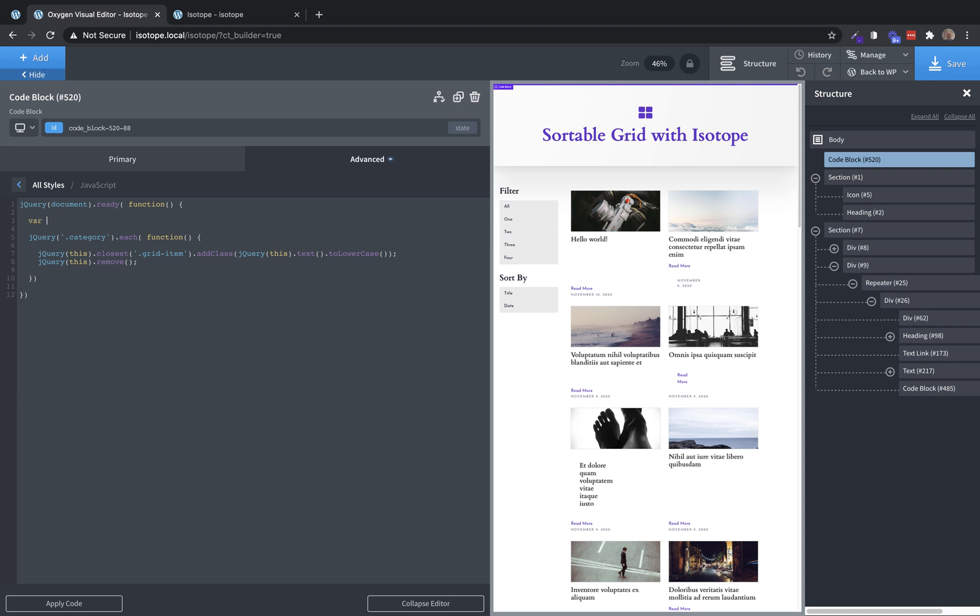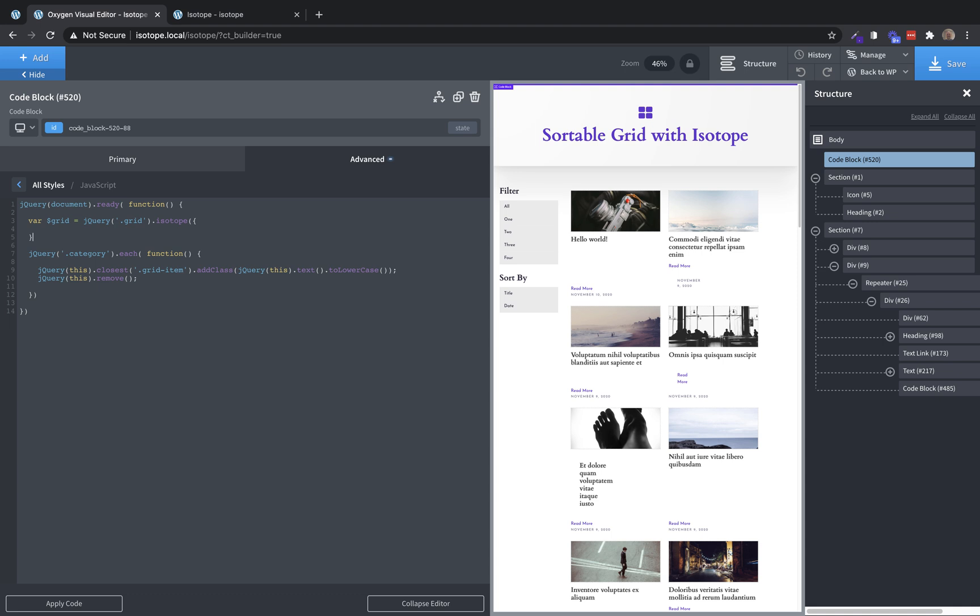Now we can go back to the JavaScript tab and initialize our actual isotope grid. So we're going to create a variable called grid. And that's going to equal jQuery. And then we're going to target the repeater with that grid class that we added to it. And then we're going to initialize isotope on that. And then there's an array here of options that we can set up. And we only need a few to start out with. So we're going to do item selector, this tells it which items it's kind of sorting and filtering, and that's going to be grid item.